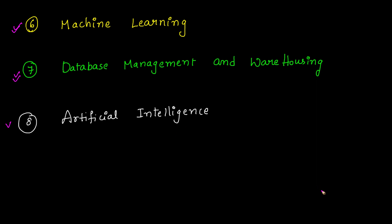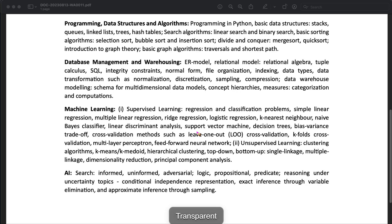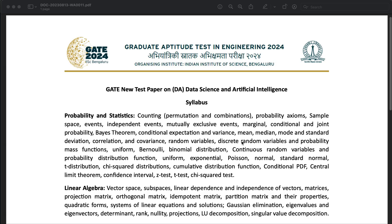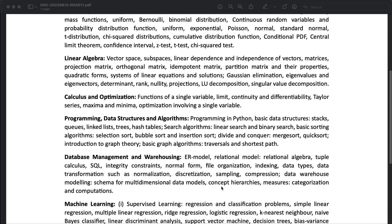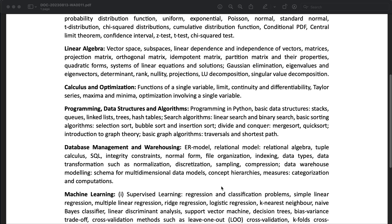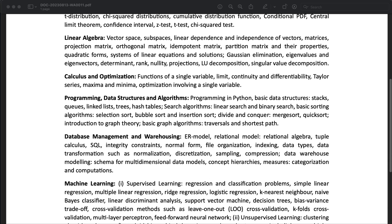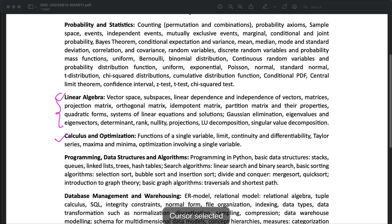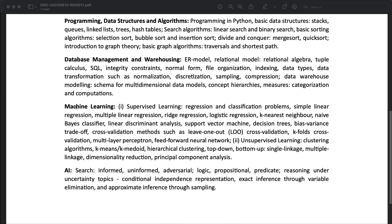Even if you look at the paper, they have given the detailed syllabus and the topics you should focus on for GATE DA — the GATE Data Science and Artificial Intelligence syllabus provided on the official GATE website. You should start with Programming and Data Structures — here is the detailed syllabus provided in this PDF — then focus on Math, especially Probability and Statistics, then Linear Algebra, then Calculus and Optimization.